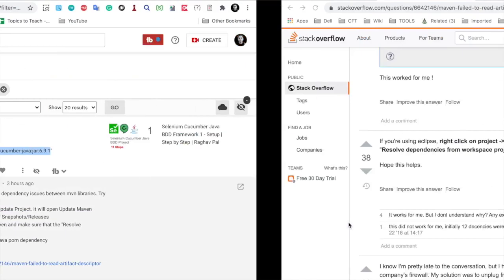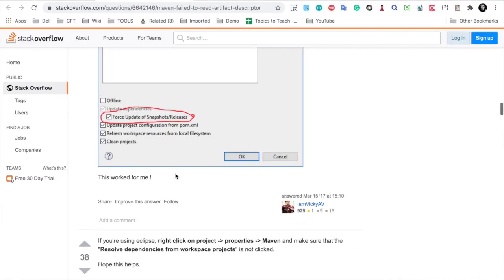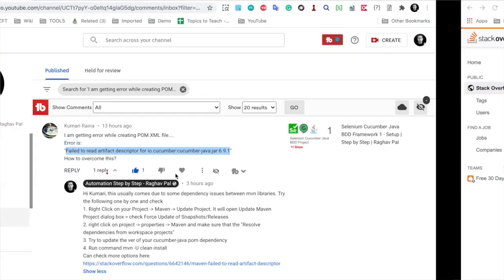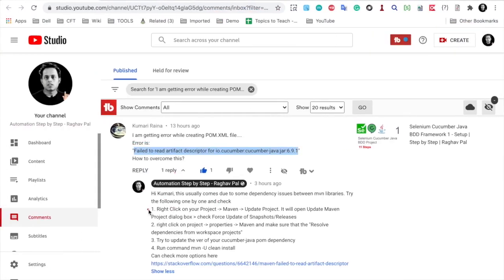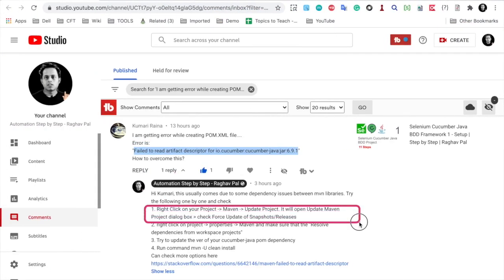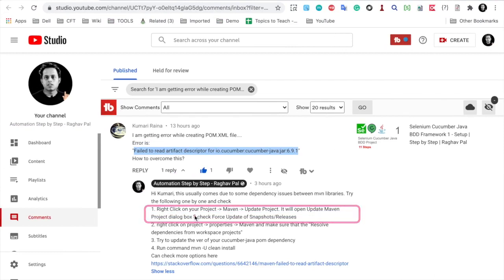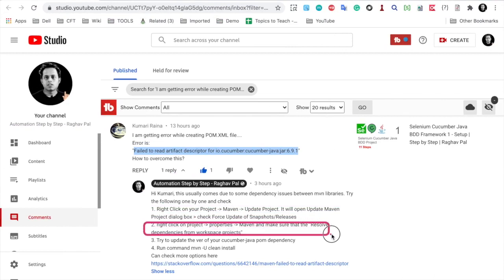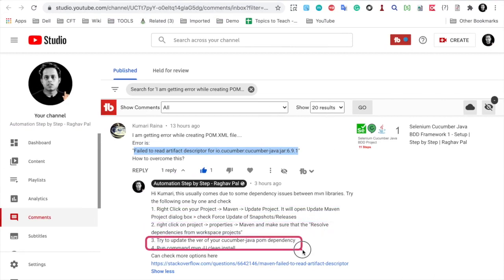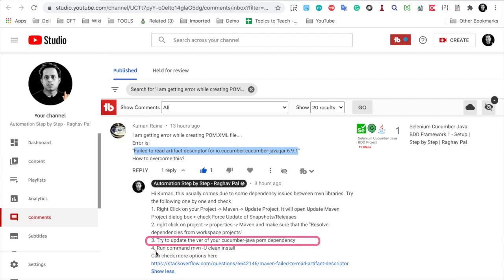If you see my answer here, I have given the first option for Eclipse which was not the first option here. But because I know that the user is using Eclipse as per my video, I have given the first option to update Maven from Eclipse, then this is the second option from Eclipse, then the third option to update the Maven dependency, and then finally the Maven command.